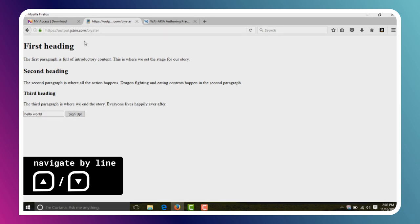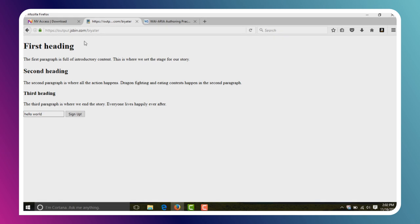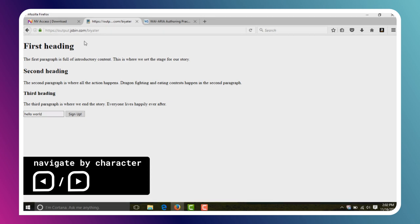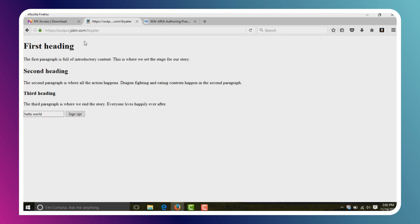We can also move by individual character using the left and right arrow keys. This is useful for screen reader users when they land on a word that the text-to-speech software pronounces poorly — like the word Udacity, which it'll probably pronounce in a kind of weird way. So they might navigate through the individual characters to see how it's actually spelled. Pretty easy.